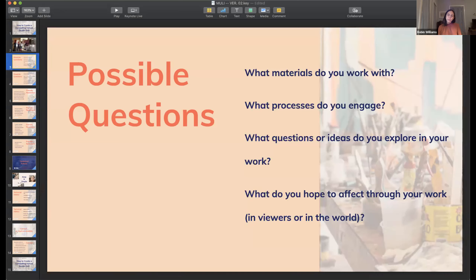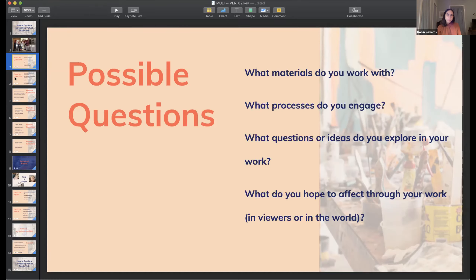For those starting off, maybe less comfortable doing studio visits in general — much less one online — here are some guideline questions to help structure your thoughts and present your work. Really basic questions that most visitors, whatever their perspective, are going to be curious about: What kinds of materials do you work with? What kinds of artistic processes do you engage? What questions or ideas do you explore in your work? What do you hope to affect through your work — in viewers or in the world? Do you have a more social-practice oriented art?